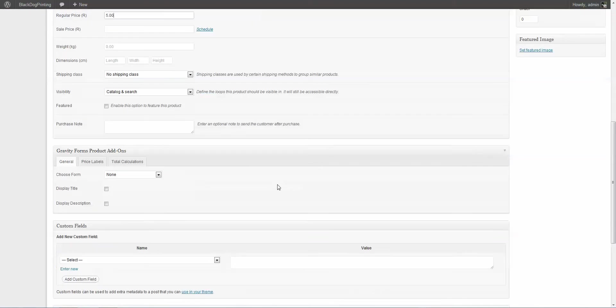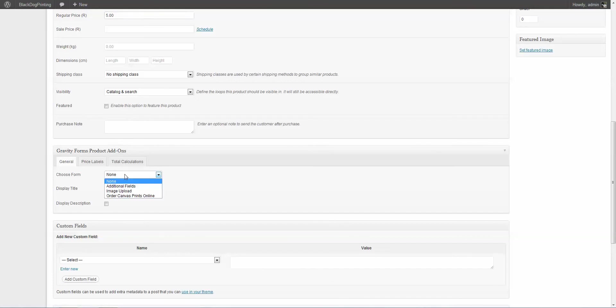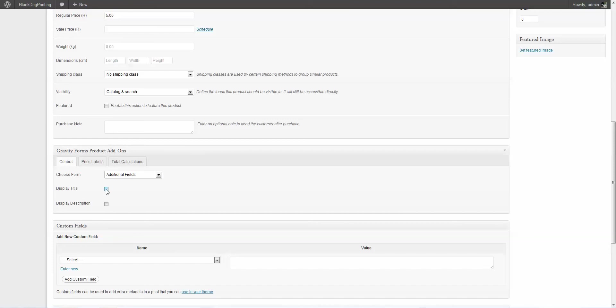And we're going to scroll further down, and now you're going to see Gravity Forms Product Add-ons. So I'm going to just click here and choose Additional Fields, because that's the one we just created. Now I'd like to actually display that title, which is Additional Fields. So I'm going to click Check.